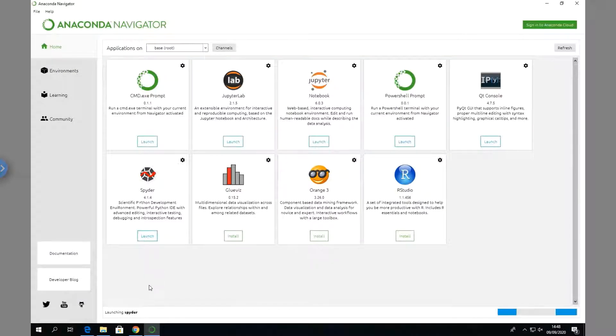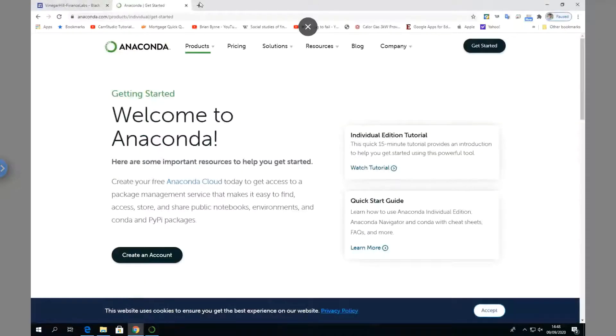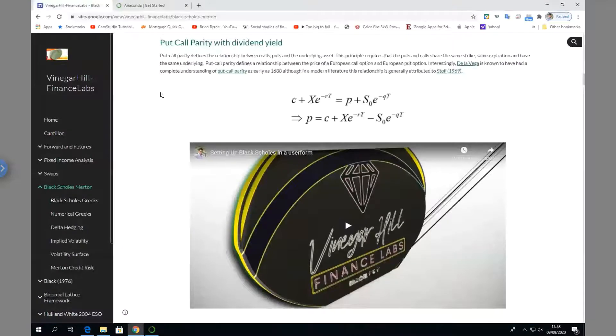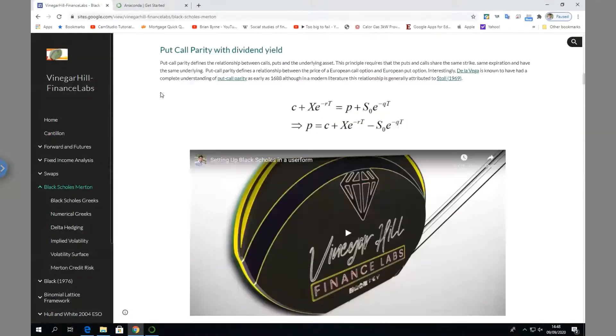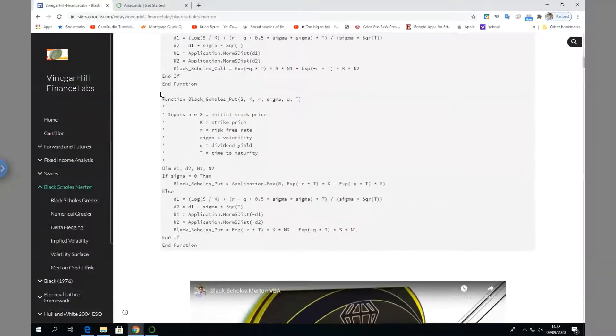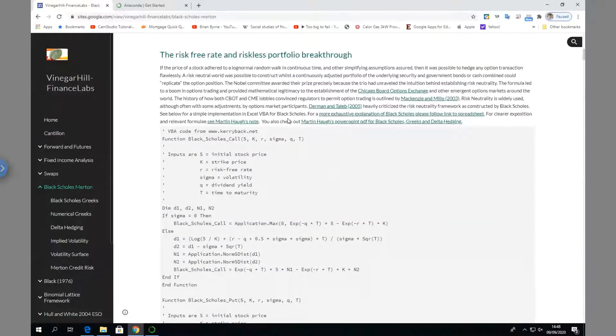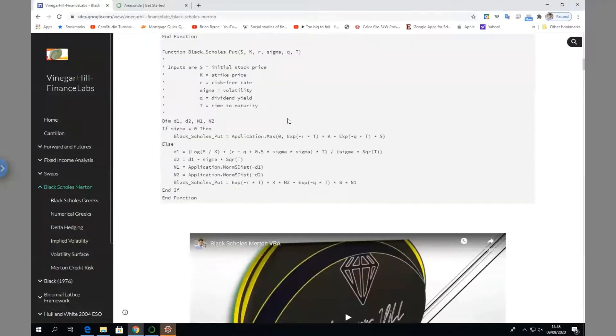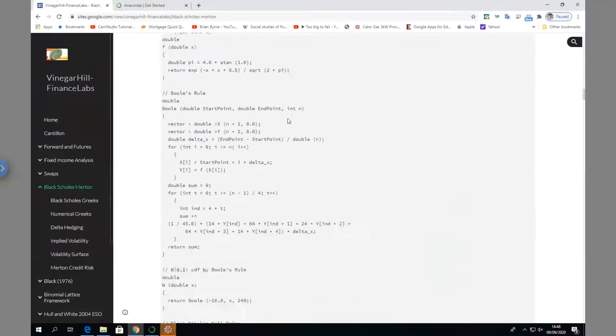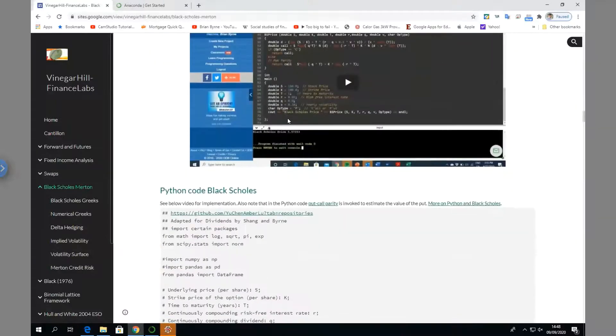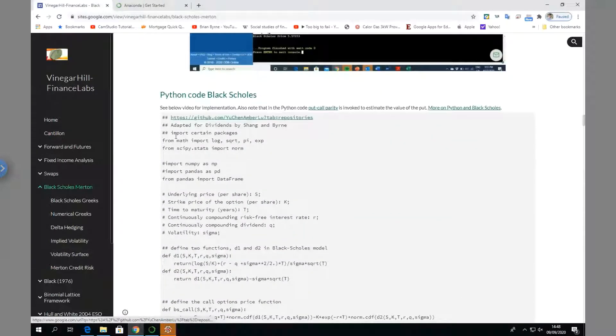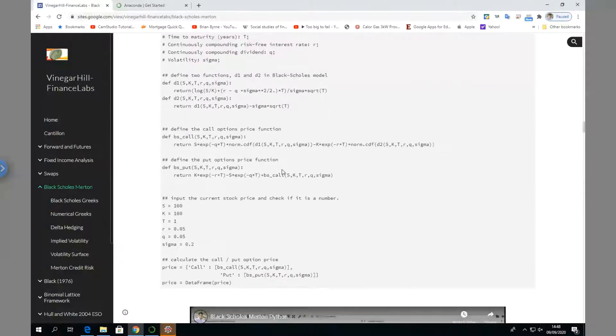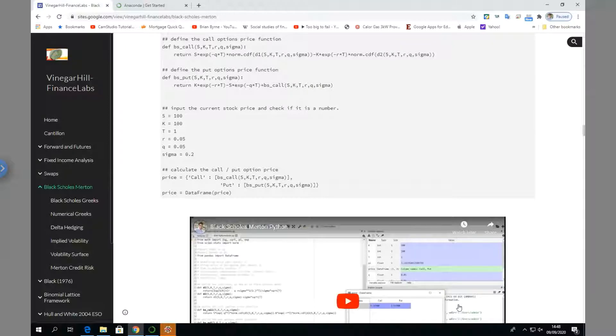While we're waiting, we can go into Vinegar Hill Finance Lab and take a sample piece of code. The sample we have here is a Black-Scholes model. There's a snippet of code relating to that I took from this GitHub, and I'm going to implement it in Spyder.